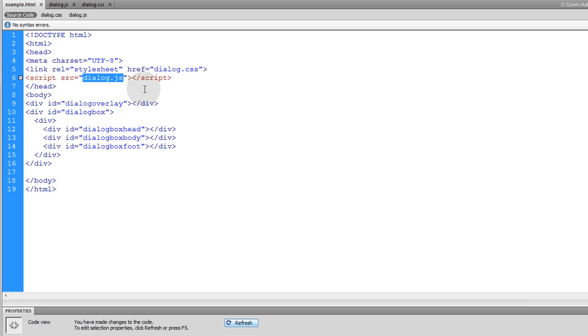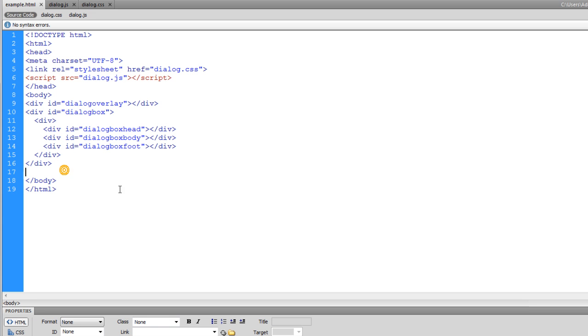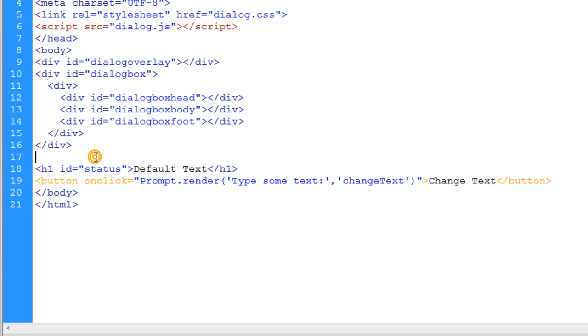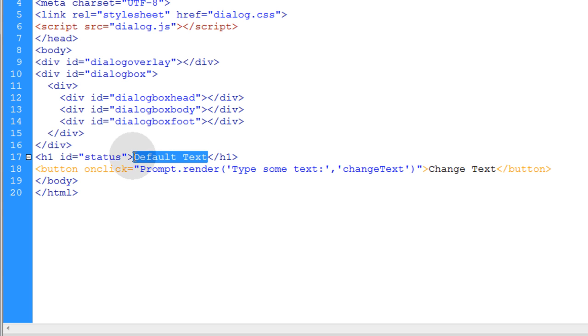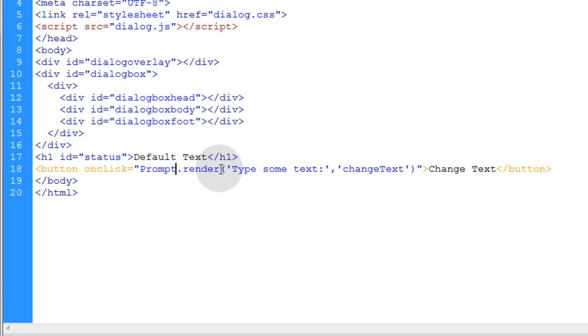Now what I'm going to do in my HTML is pop in an h1 element that's just a status element just for this simple example. Now I have a button whose onclick event is going to call the prompt object's render method, just like we call the render method for the alert and the confirm boxes in the previous tutorial.